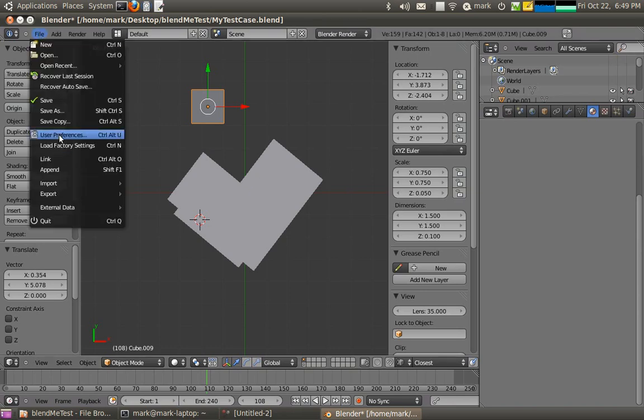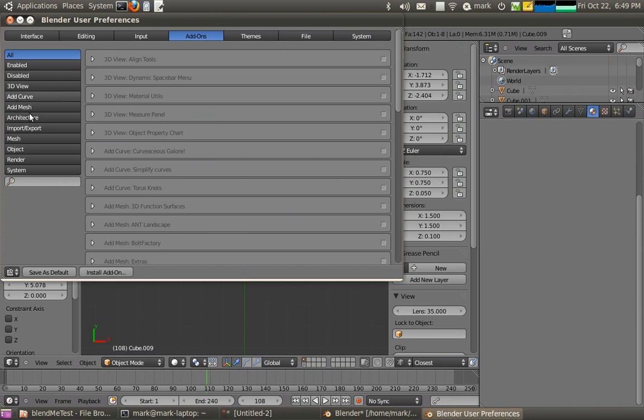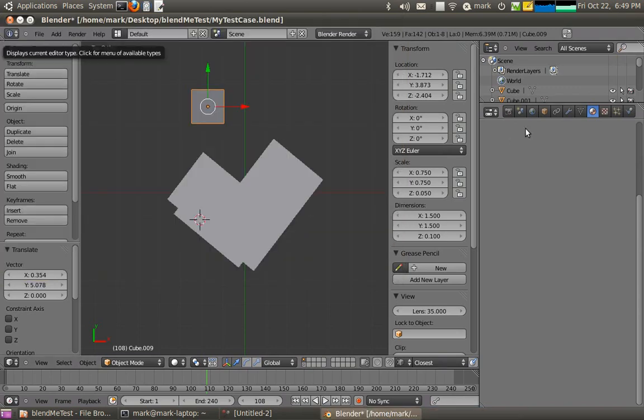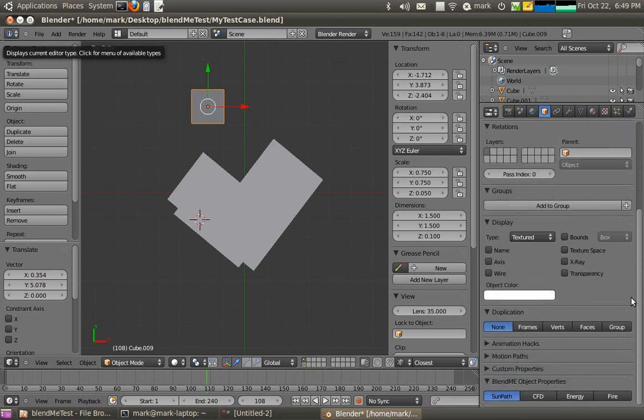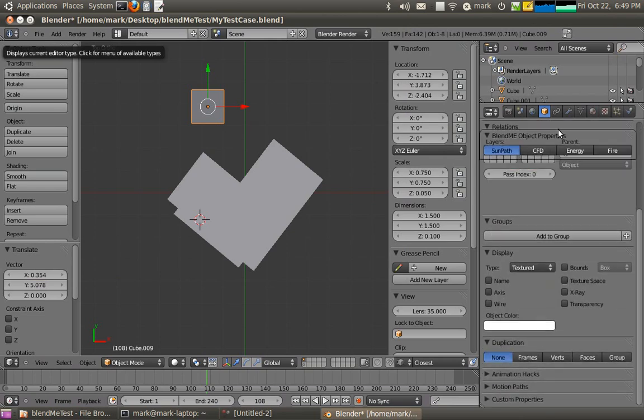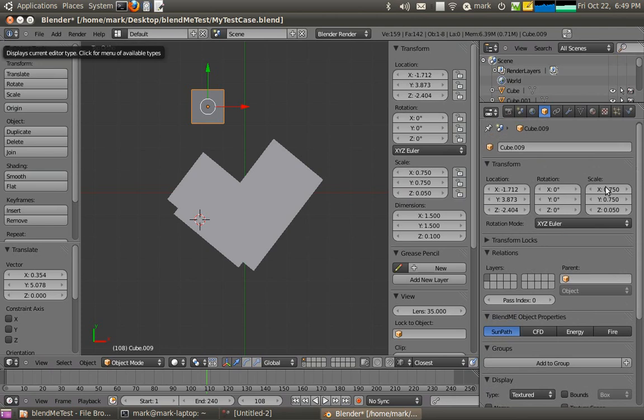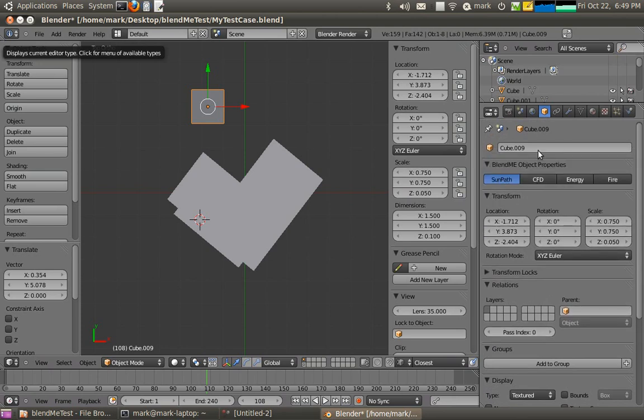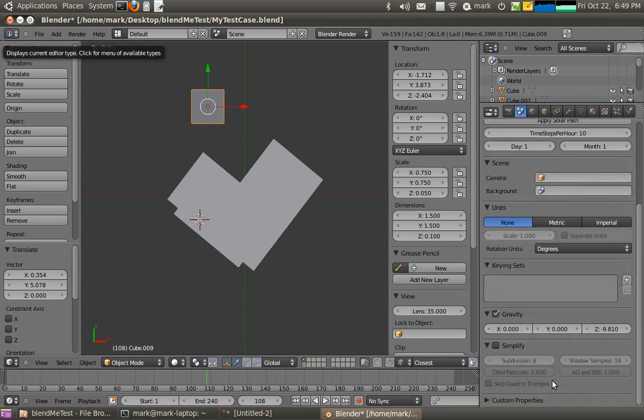I still haven't started up my plugin just yet, which we should probably be doing. So I'll start up the plugin and that allows me to set various boundary conditions for the model as I go. So for different objects that I've got selected I can apply different boundary conditions.